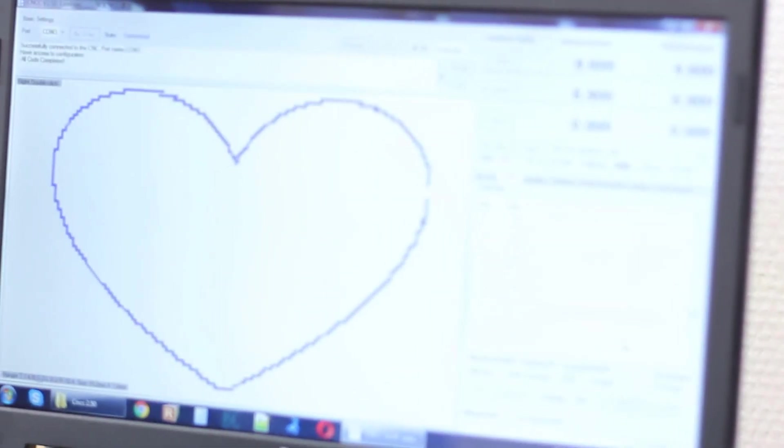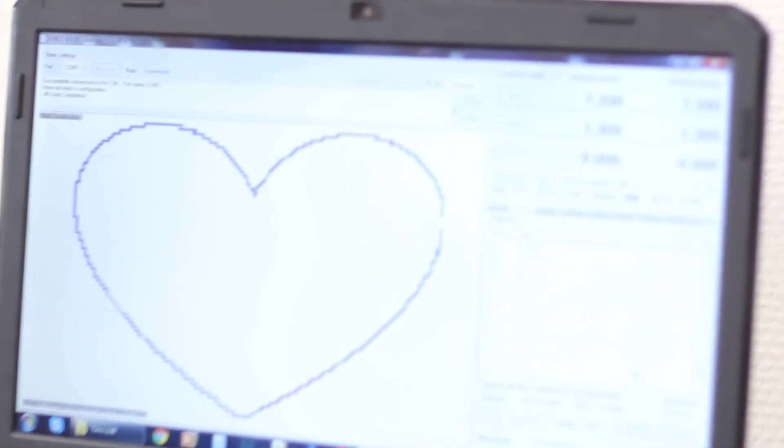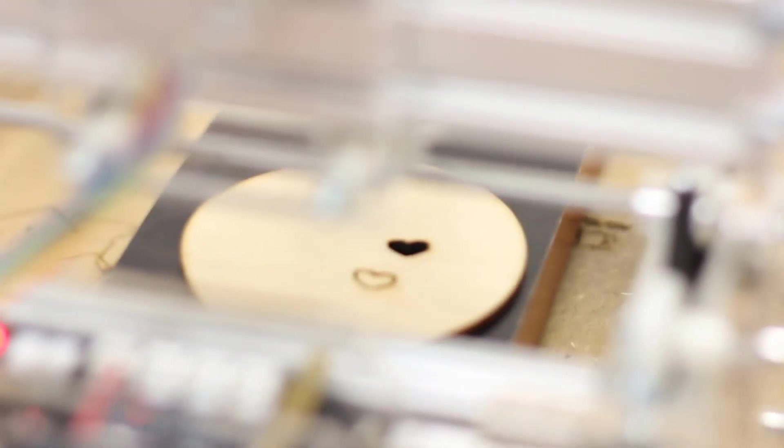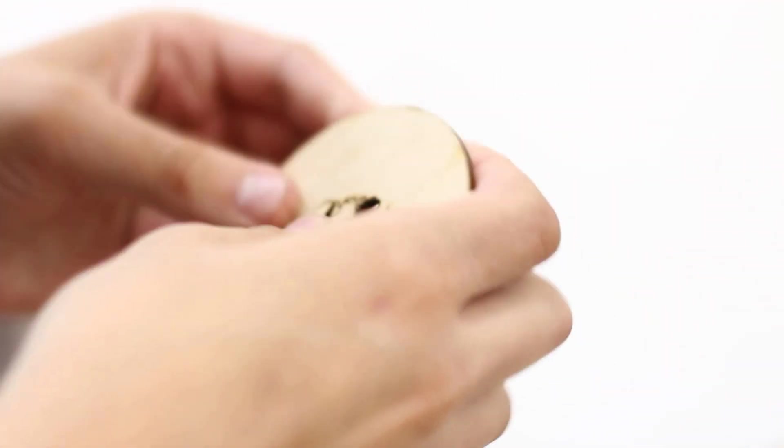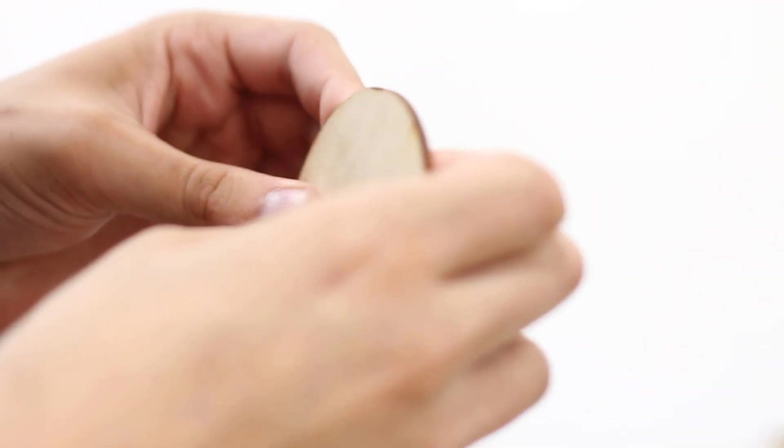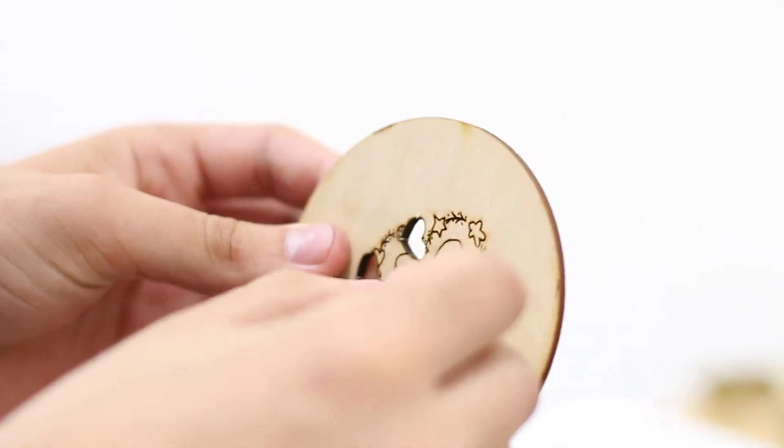We're almost done, just about several seconds. Like I said it's about four minutes to cut for this size of heart. I think it's ready, let's remove it.